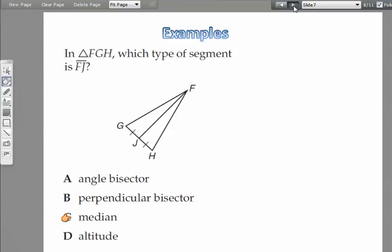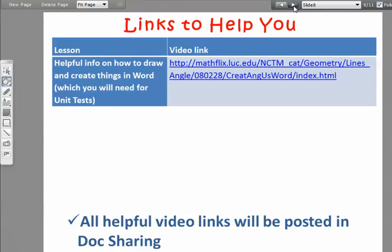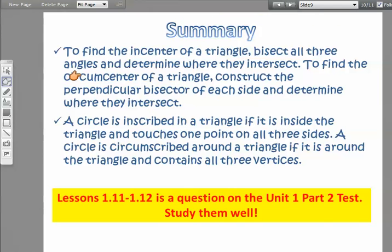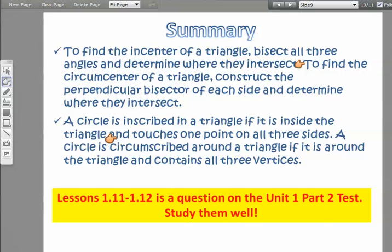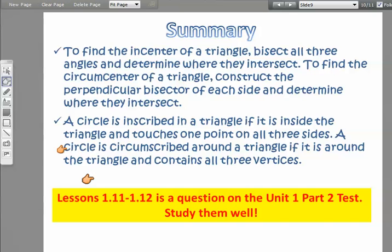To summarize: to find the incenter of a triangle, bisect all three angles and determine where they intersect. To find the circumcenter of a triangle, construct the perpendicular bisector of each side and determine where they intersect. A circle is inscribed in a triangle if it is inside the triangle and touches one point on all three sides. A circle is circumscribed about a triangle if it is around the triangle and contains all three vertices.